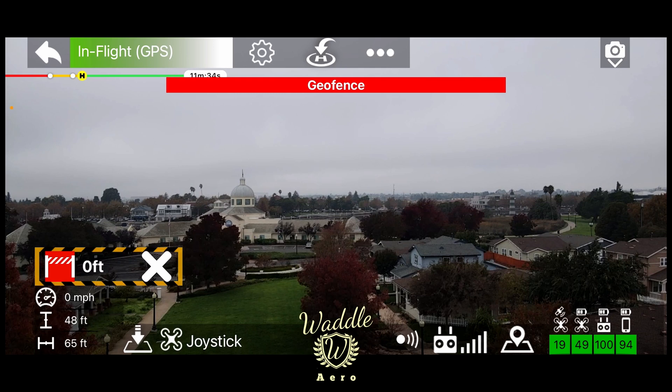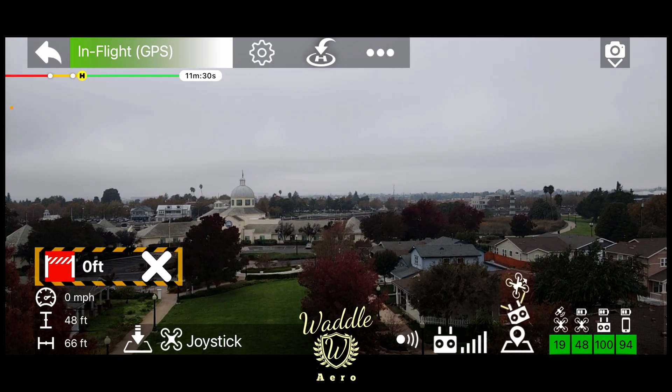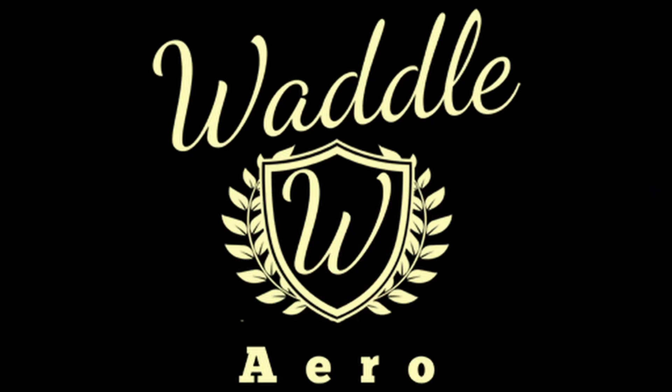All right, that's Maven app geofencing. Please let me know what you think. Thank you.